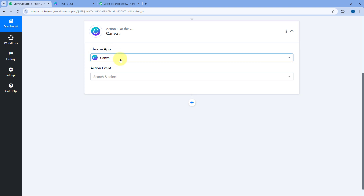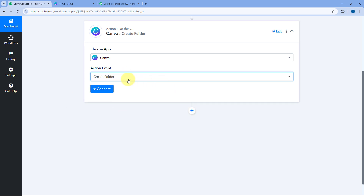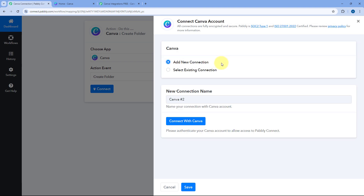After selecting Canva, in the action event drop-down, select the action event of your choice. I'll select 'Create Folder' just as an example. Then click on 'Connect' and select 'Add New Connection'.